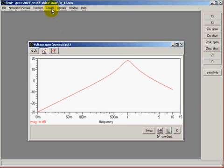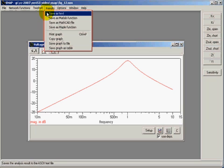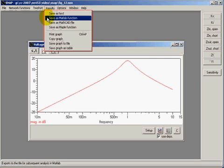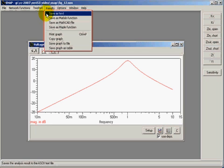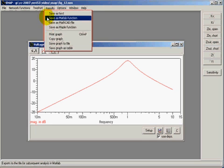What we'd like to do now is to save that result in MATLAB. Although other formats are available - save it as text, MATCAD, and Maple - but we will use MATLAB to illustrate that.